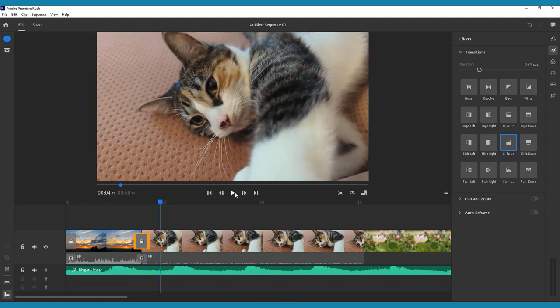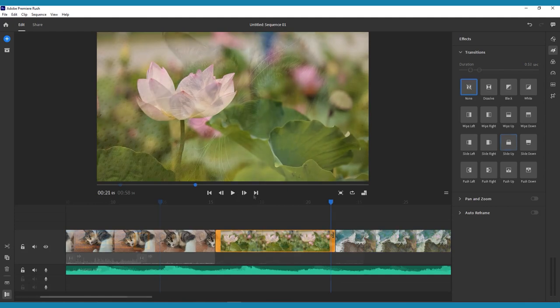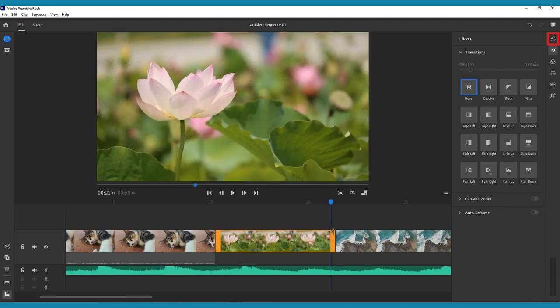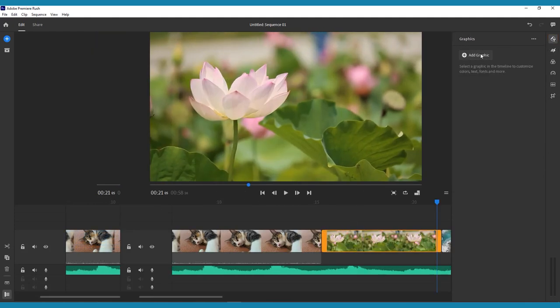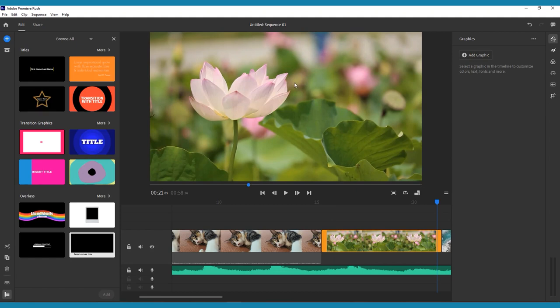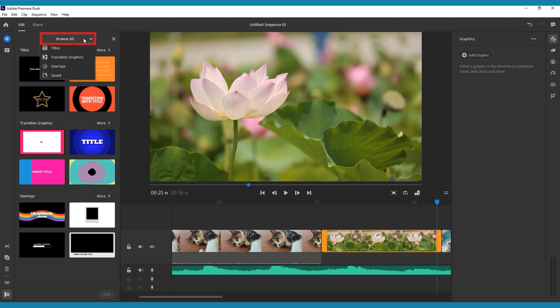The second way to add transitions is to use the graphics menu. Here you can browse motion graphic transitions, as well as titles and video overlays. Use the drop-down menu at the top of the pop-up that appears on the left side of the screen to toggle between these categories.